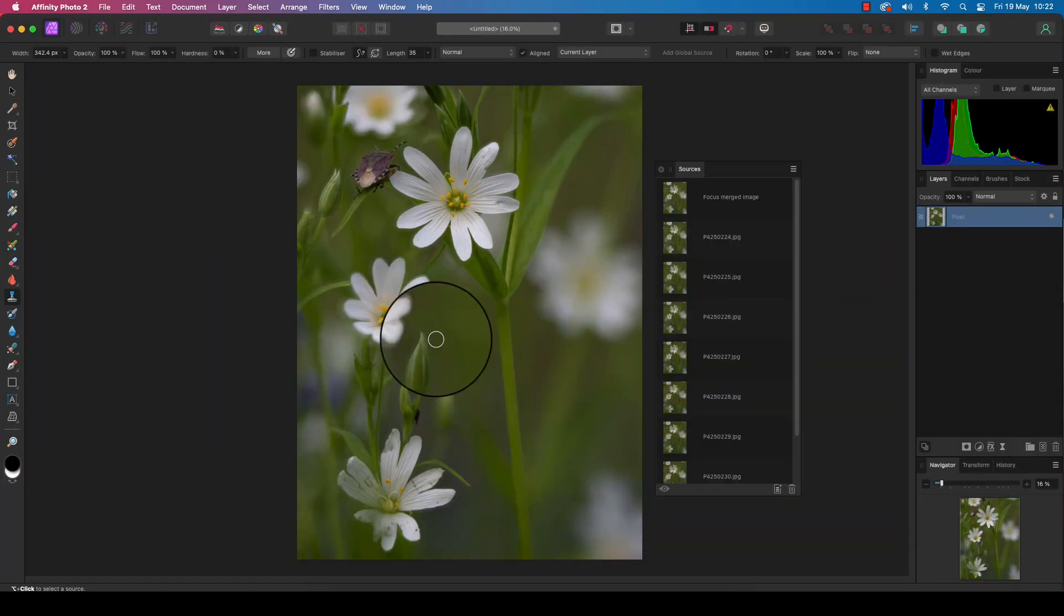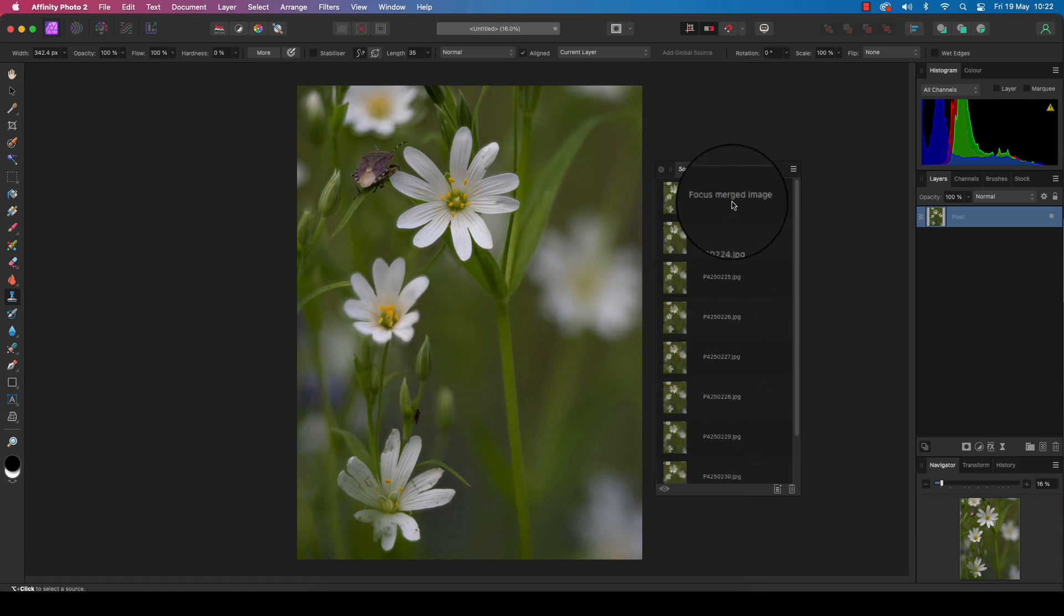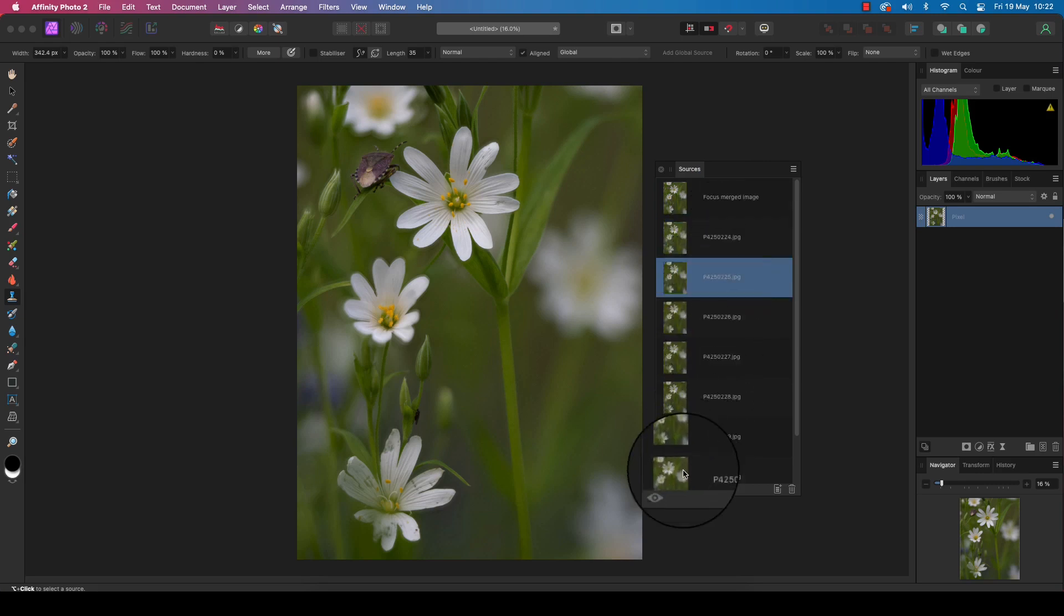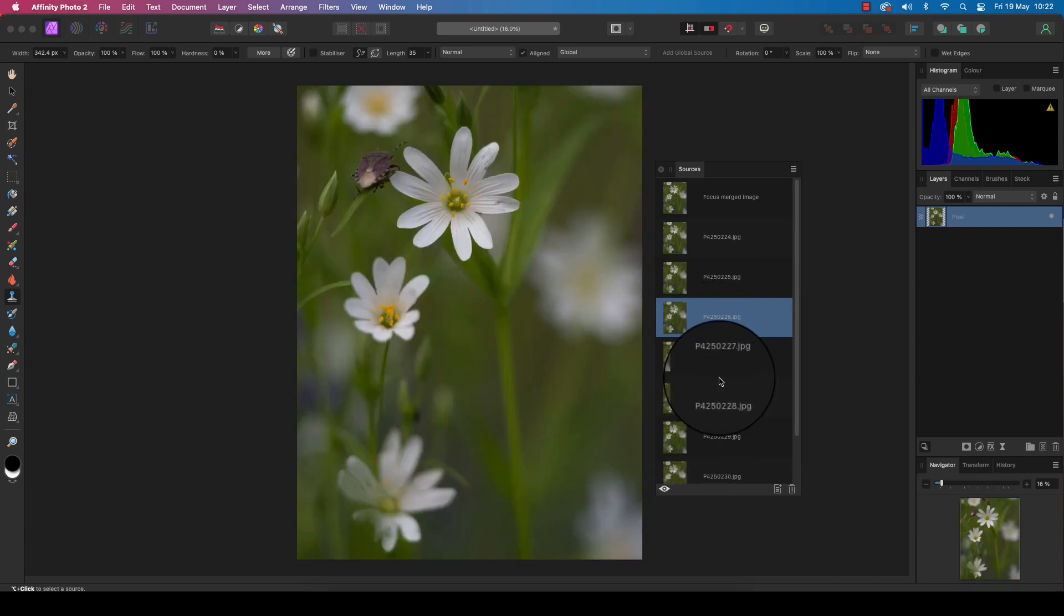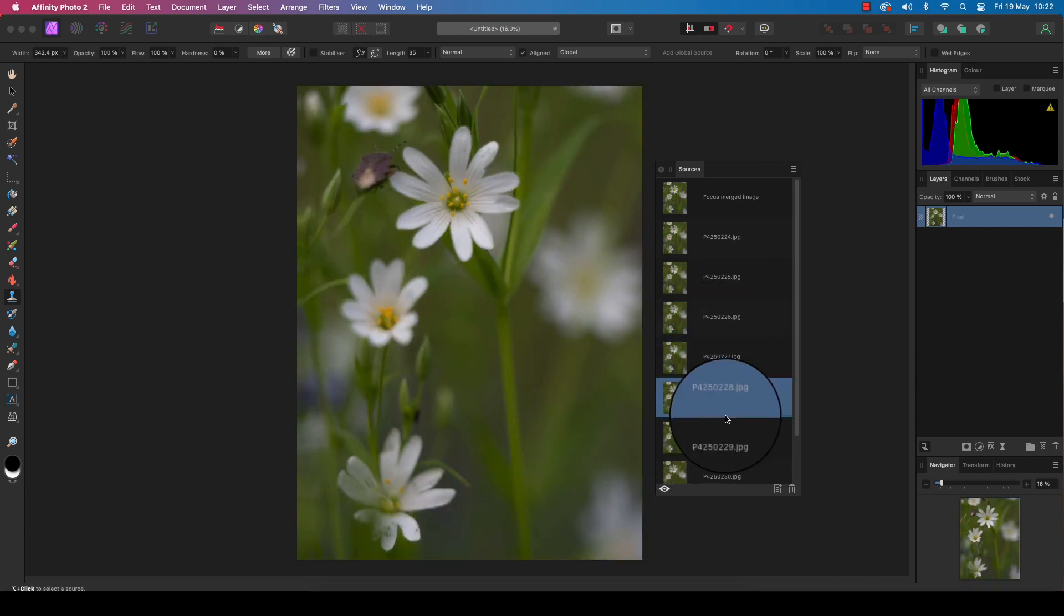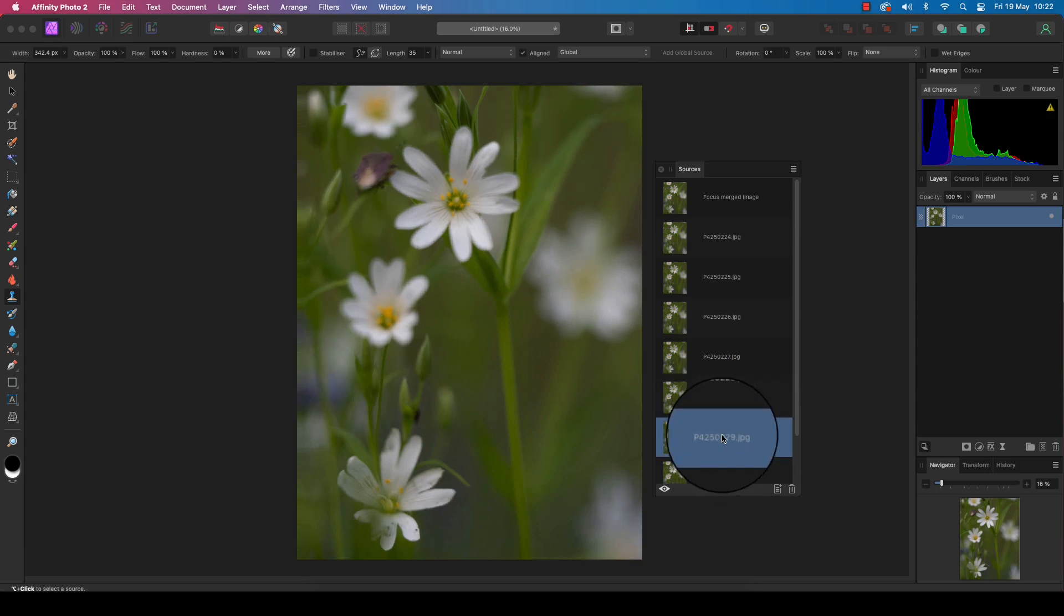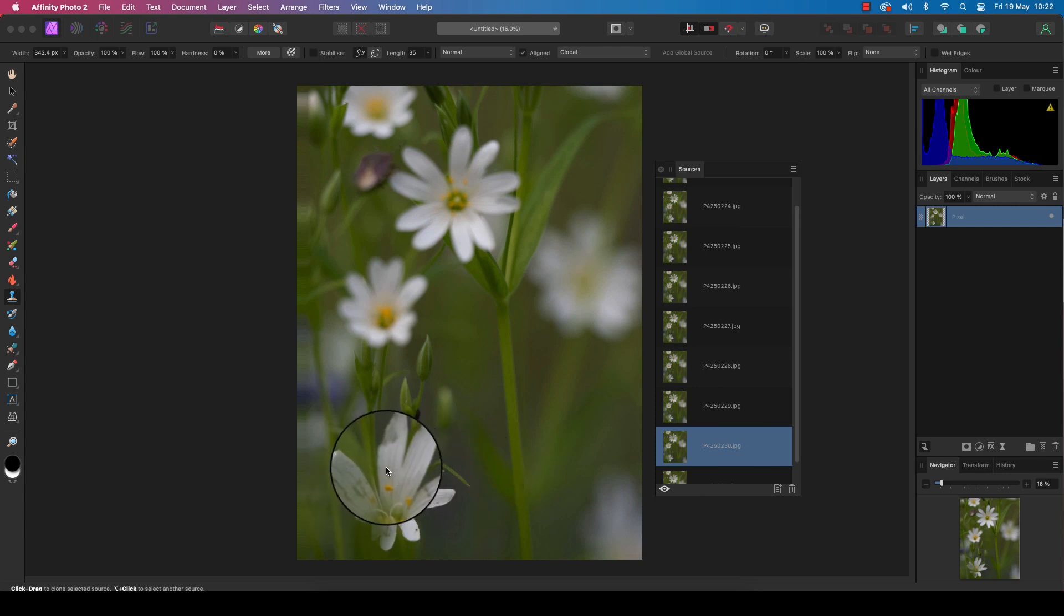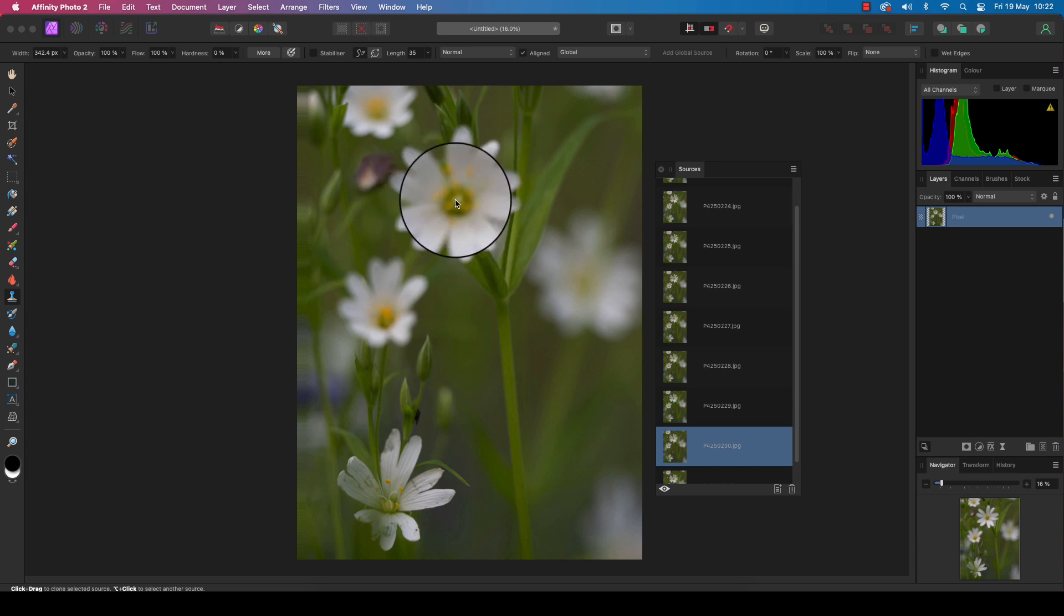Once the files have been merged together, you'll see a sources panel has been created. At the top of it you've got your focused merged image, which is effectively the final layer, and below this are all the other layers. We can go through and examine each particular image, and because they'll be captured at different zones of focus, different elements of the frame will be in focus. For example, we've got this bottom flower which is obviously closer to the camera, so that's in focus here, but the top flower which is furthest away is out of focus.